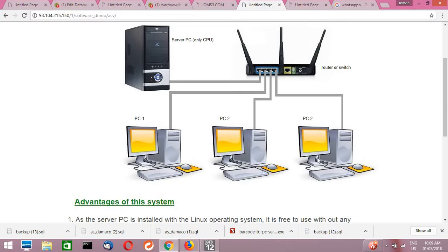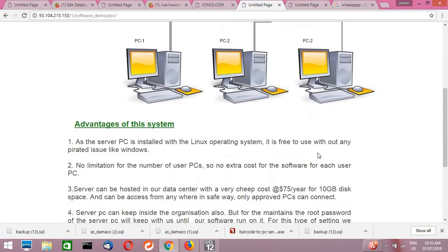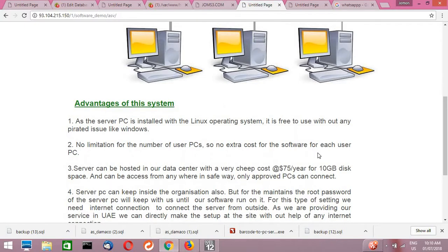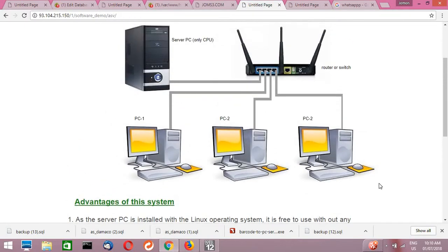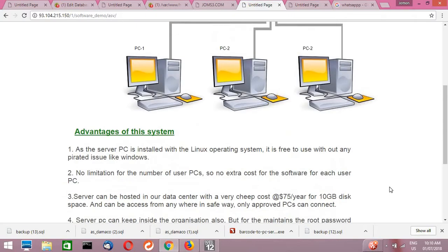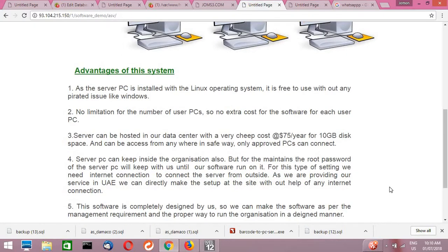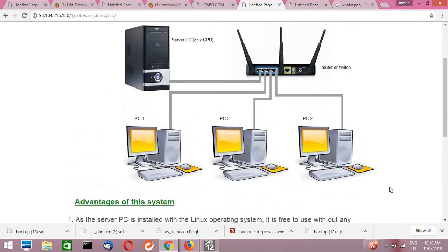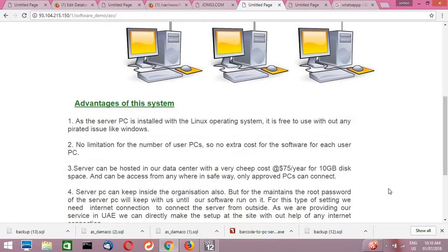And these client PCs can be any operating system like Windows, Mac, or even Linux also, because our entire application works as a web application. So the clients are using the web browser to interact with the server. Web browser will work in any operating system, so this application can be an interoperable system. Any operating system, it will work.